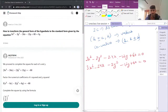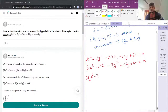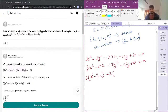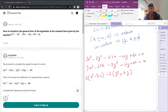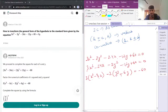I'll take 3 common from the x terms, giving x² minus 8x. Then I'll take minus 2 common from the y terms: y² minus 6y. The constant 60 moves to the right-hand side.